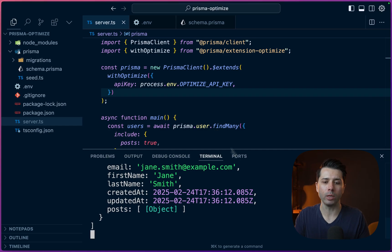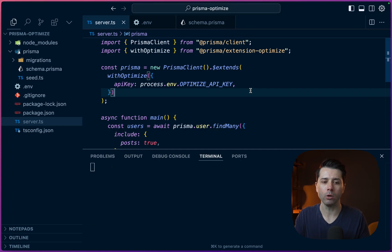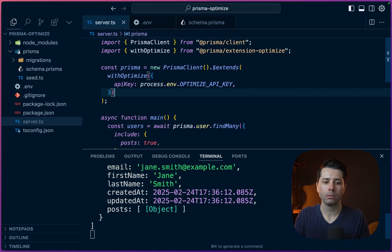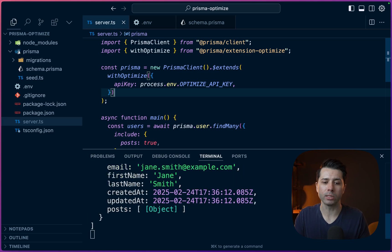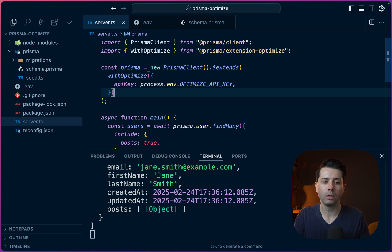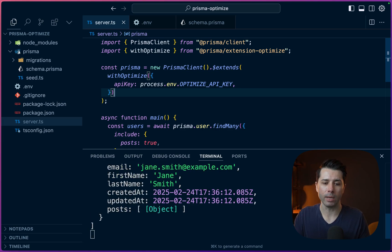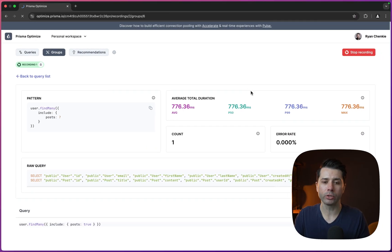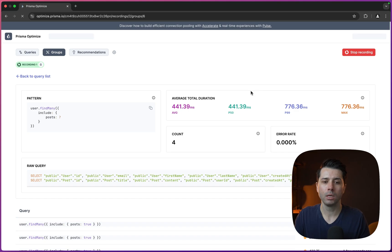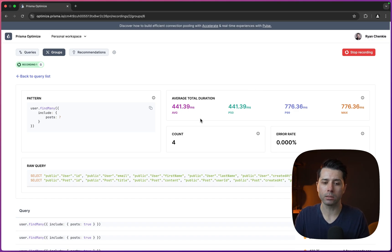So for example, if we refresh again to make that query go, maybe we do it even a couple more times. So I'll just save this to restart the server, that query gets made again. Then back over here, we can refresh. Now we see the average duration just decreased.